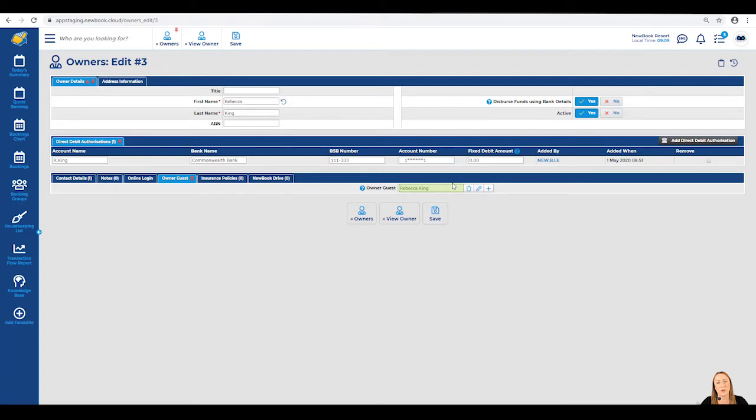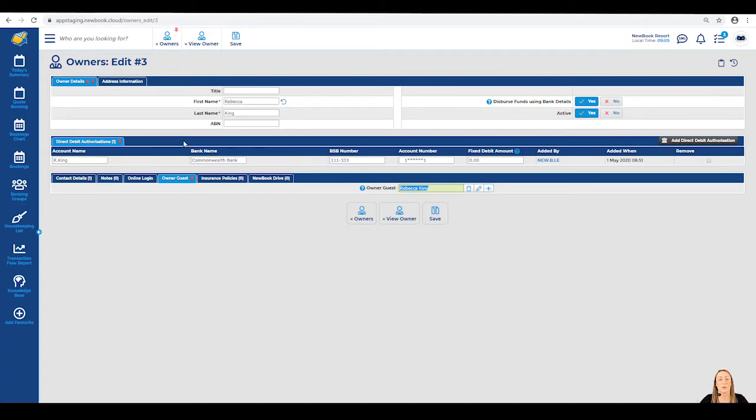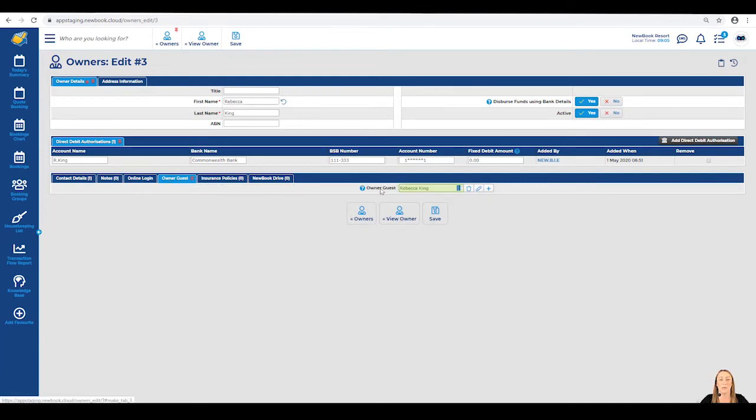If Rebecca was not already set up as a guest within your system, all you need to do is select the plus sign on the right to create a new guest profile for her. As we've enabled the owner profile section here to edit and add, she'll also be able to update these details once she's logged in online.